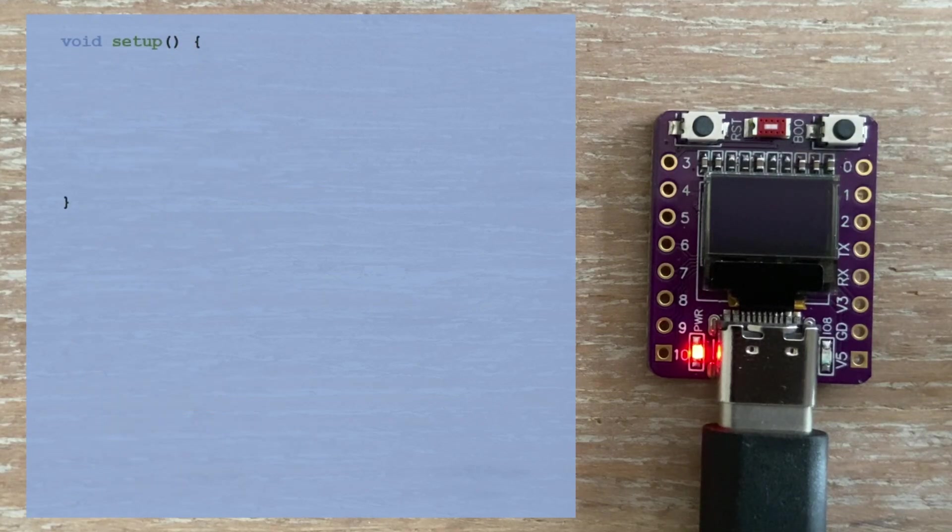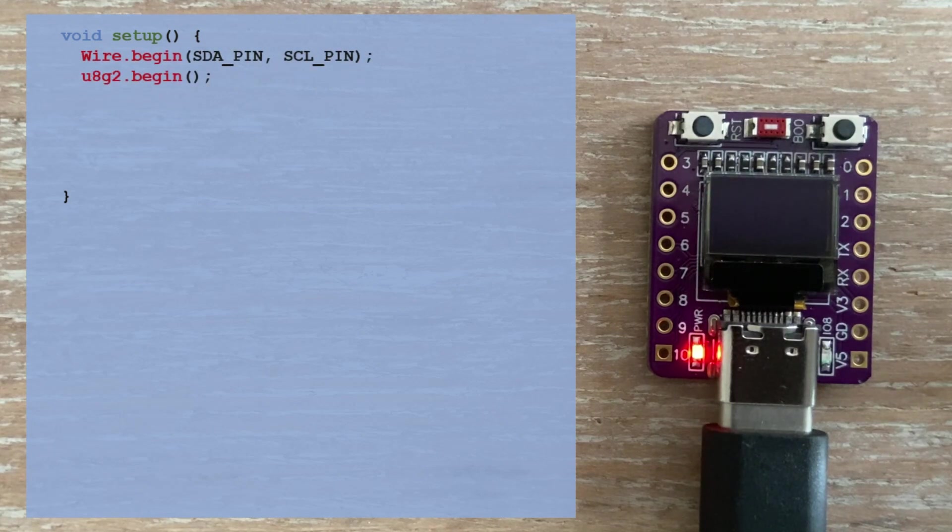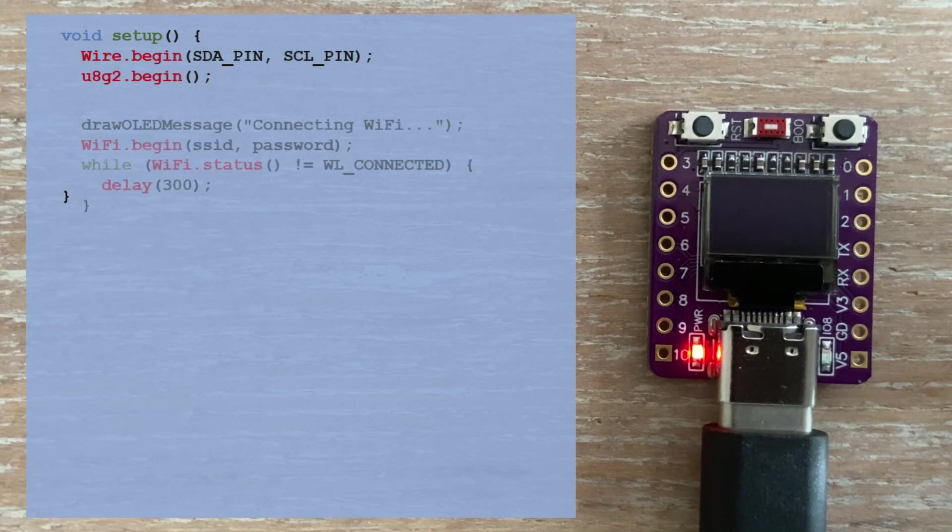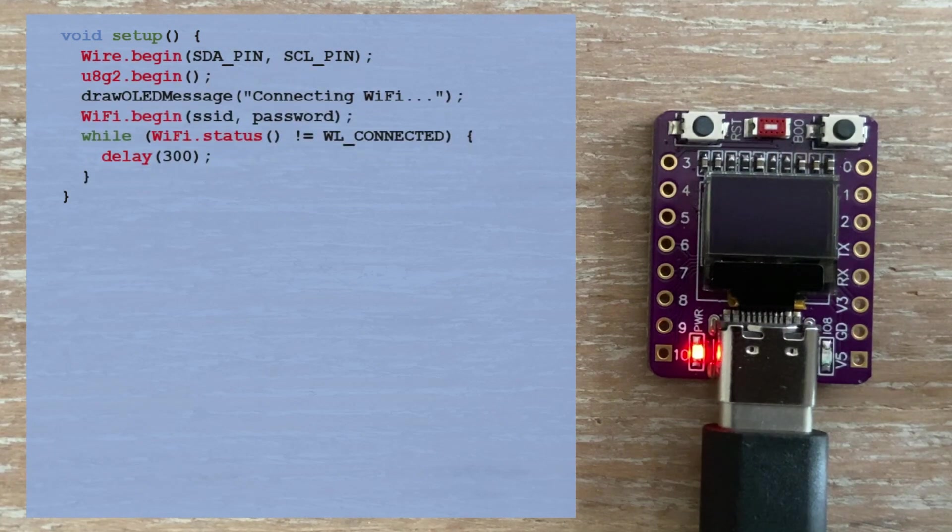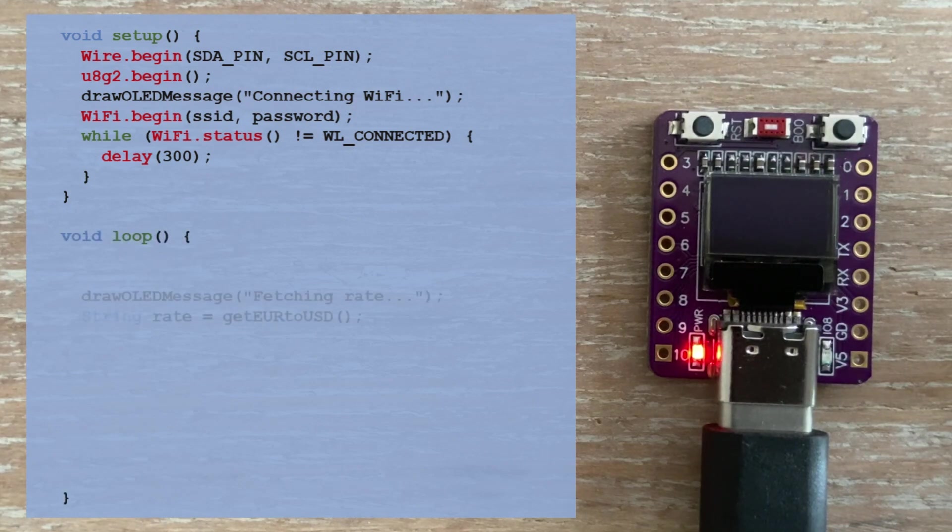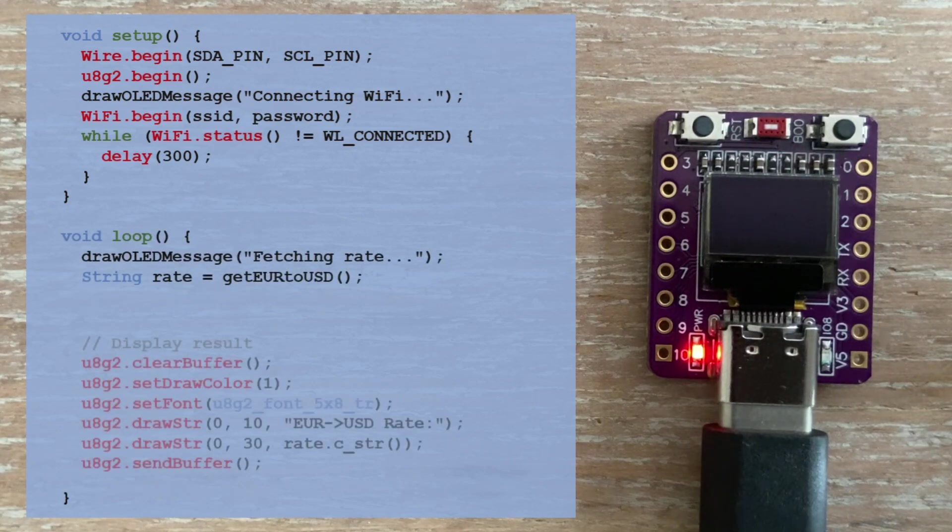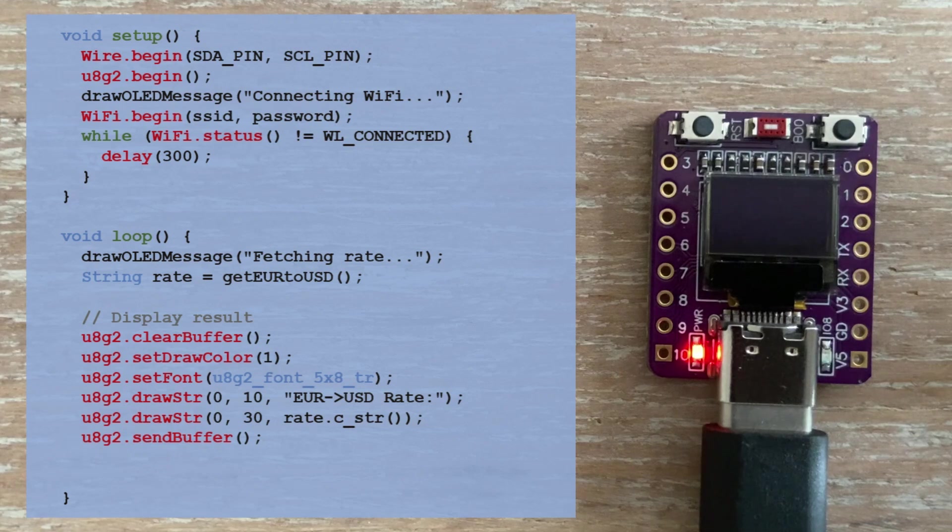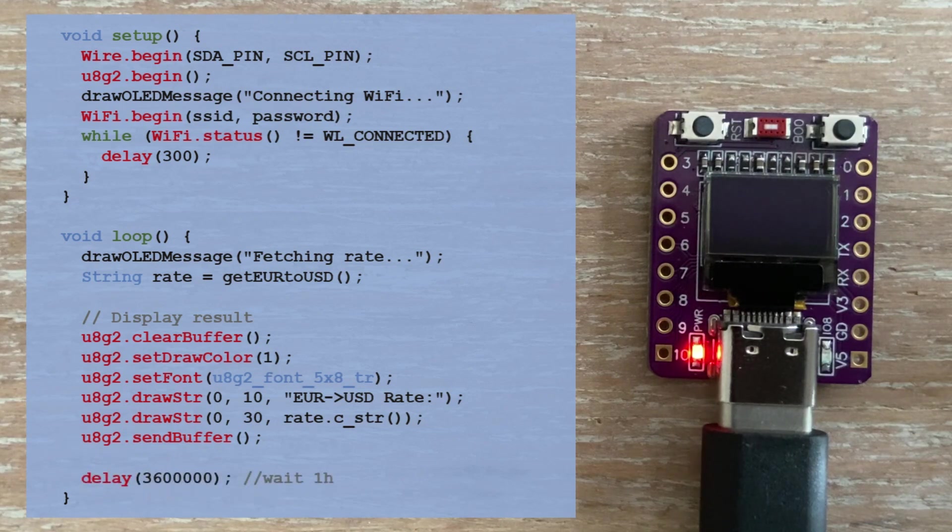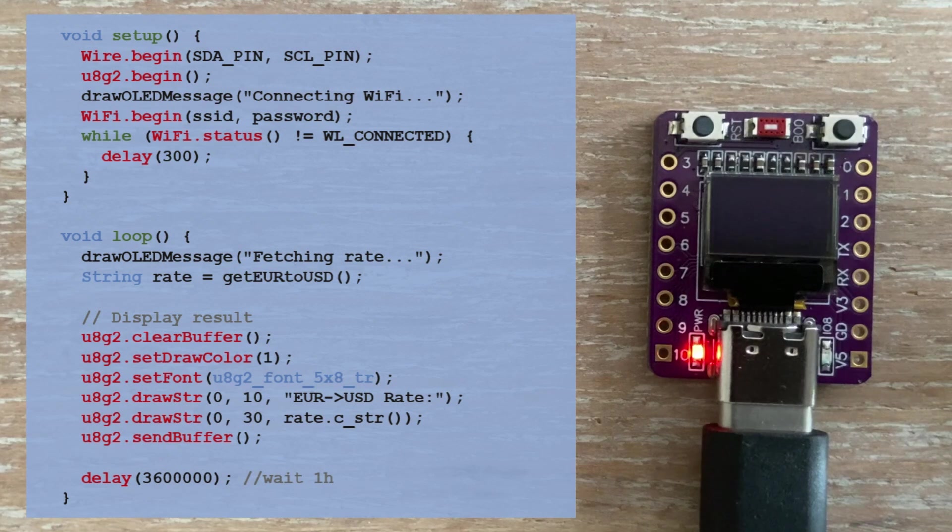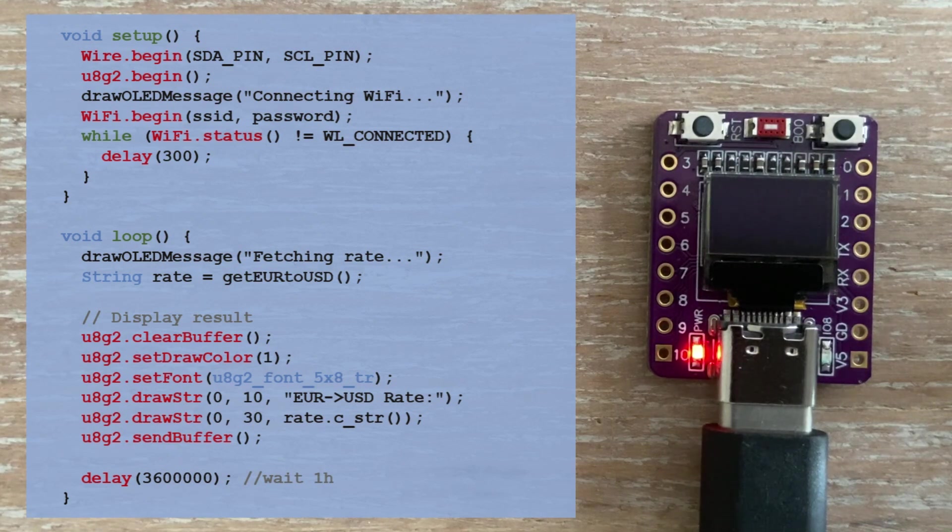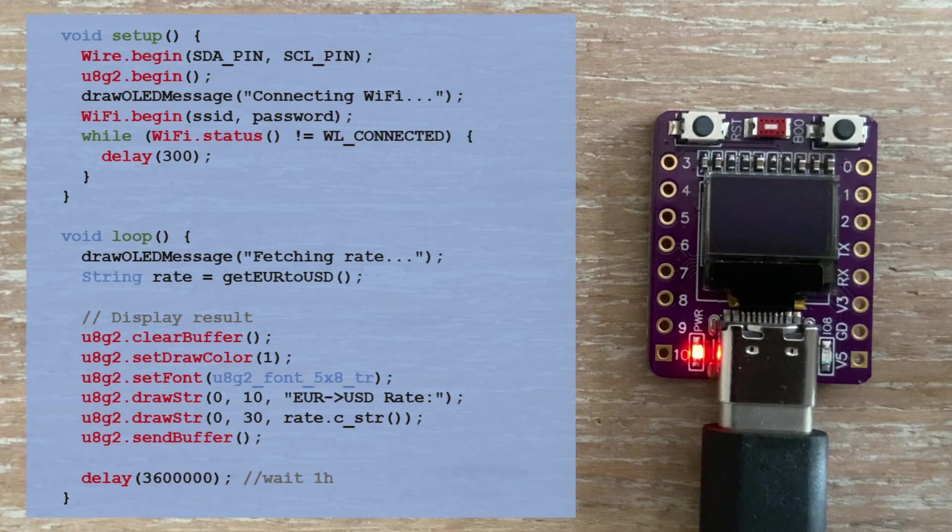In setup, we initialize I2C on GPIO pins 5 and 6, start the display, and connect to the Wi-Fi network. In loop, we call our function to get the exchange rate, format it, display it on the screen, and repeat this every hour. Since the API provides one rate per day, we could just as easily update it once daily. Let's see the result.